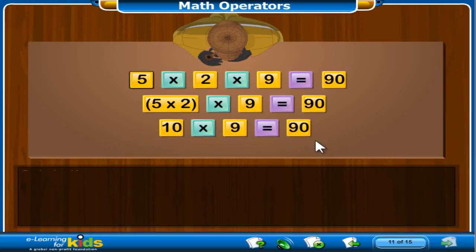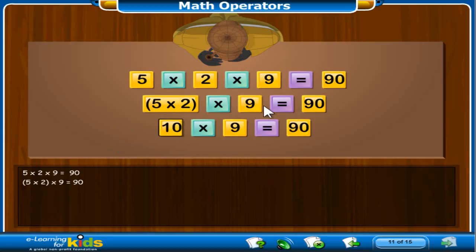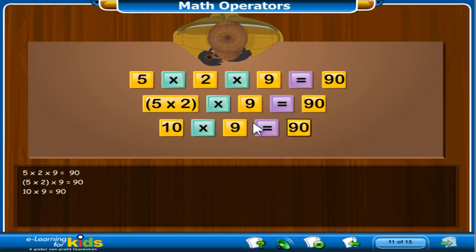We can use the associative property of multiplication to make a math problem easier to solve. For example, 5 times 2 times 9 equals 90. Here we grouped the 5 times 2 together — that equals 10. Now we multiply 10 times 9. That equals 90. Wasn't that math problem easy to solve?